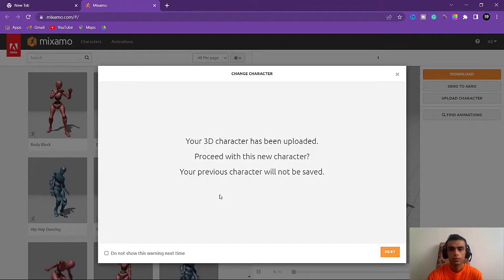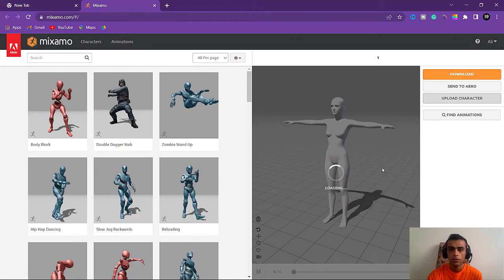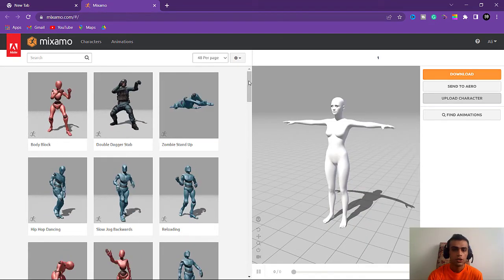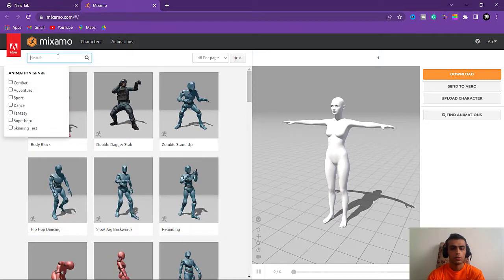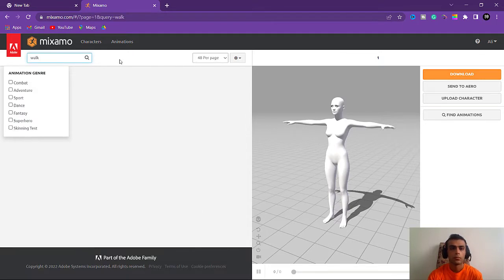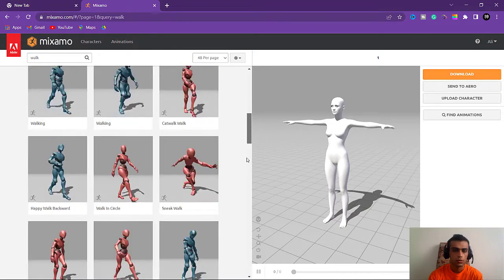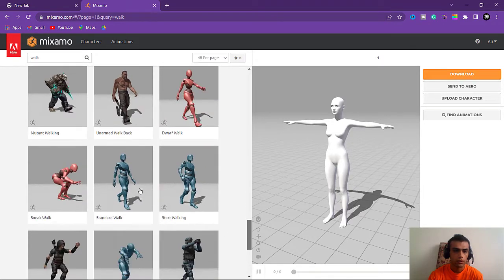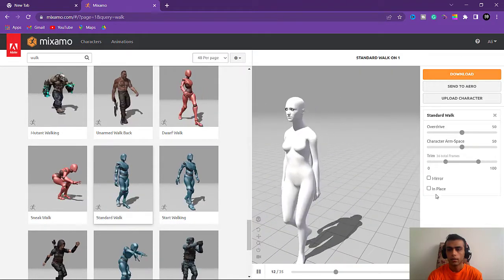It has been uploaded. We uploaded our character here, so just choose the animation you want — there are a lot of animations here. We'll use the simple walk, the standard walk. Here it is — the standard walk — and we need to select that.